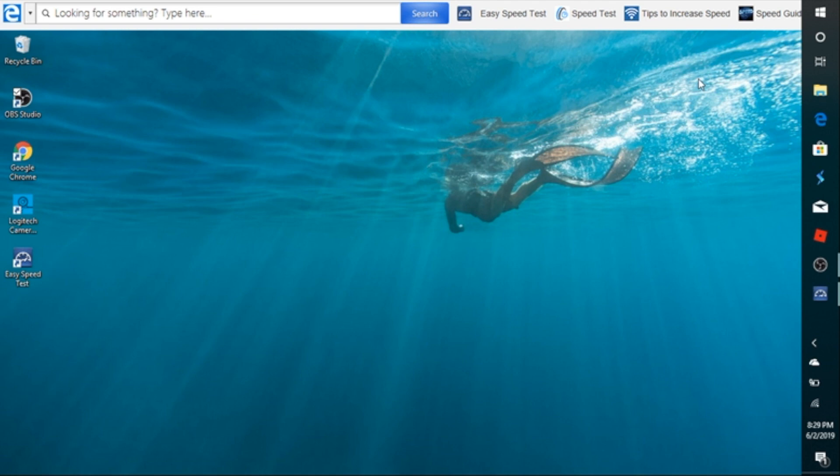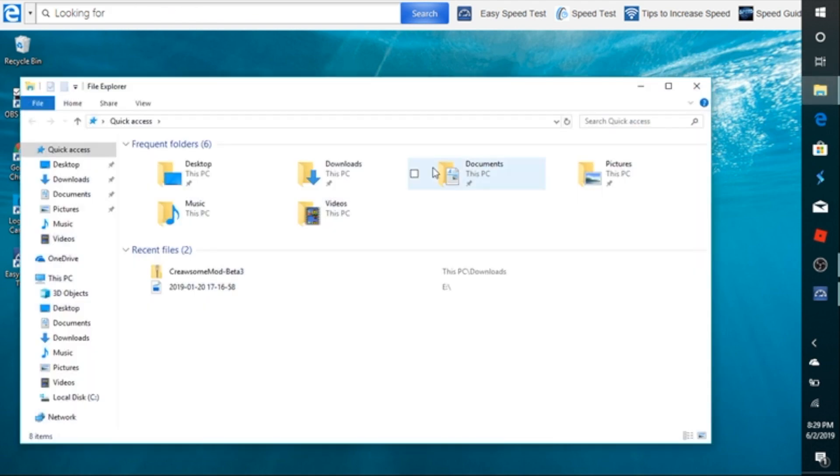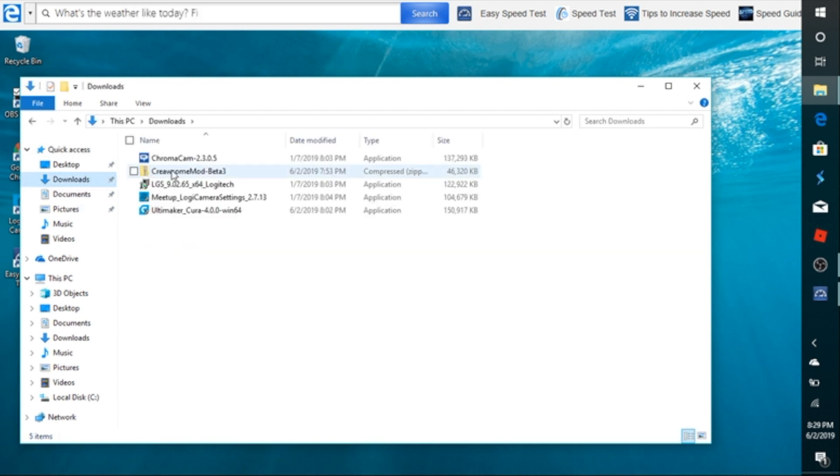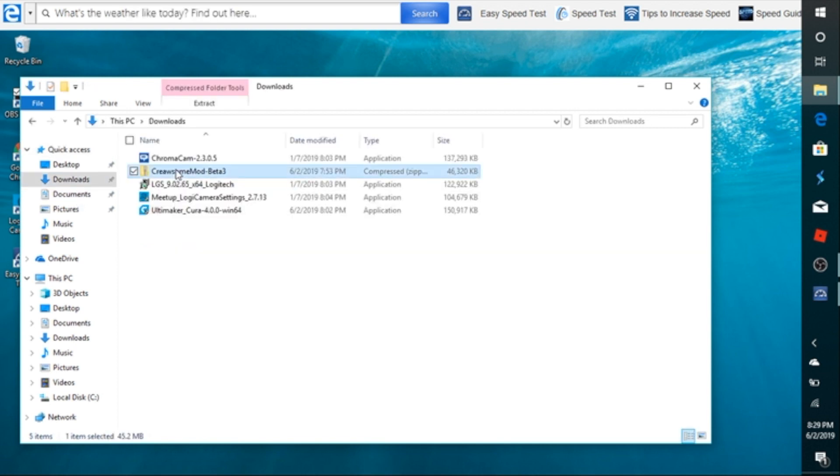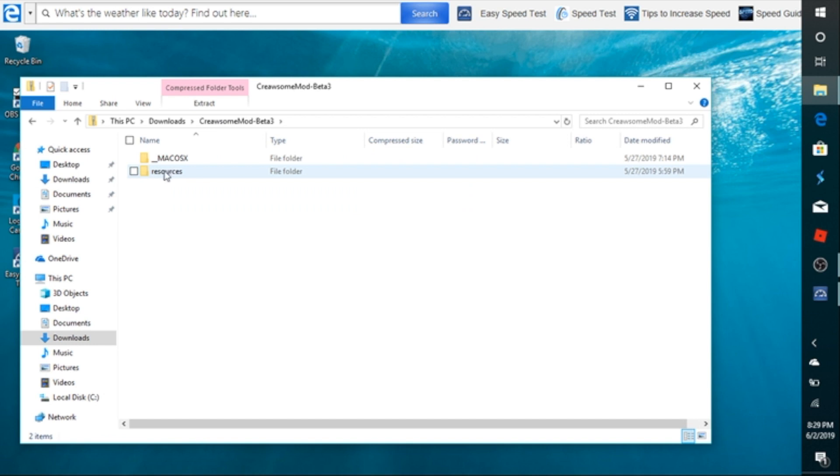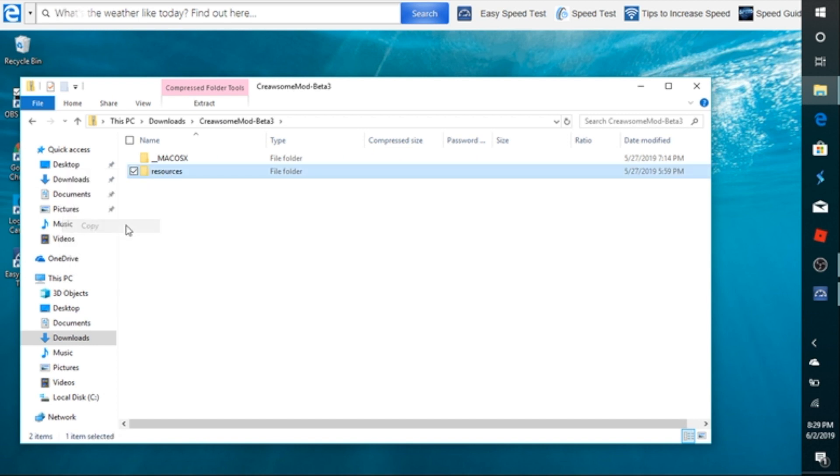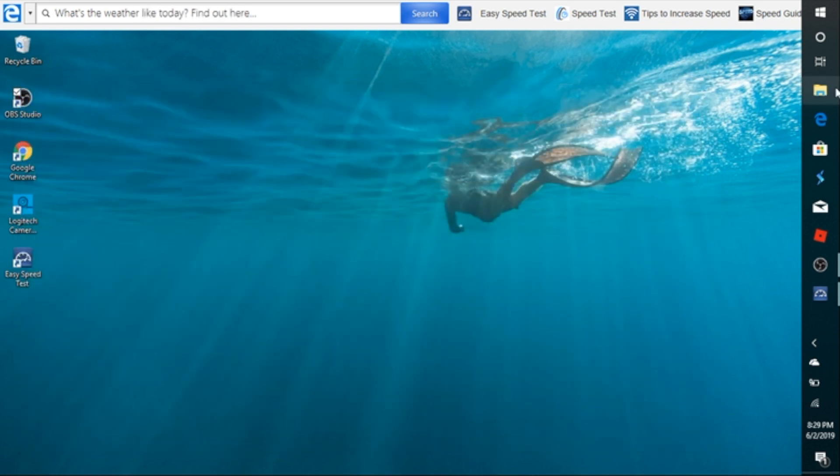Now for all my PC users. Once you've already downloaded the file, you need to click on your file folder. You're going to go to your downloads and that's where you're going to find the Creawesome mod folder. Click on it. Don't worry about the Mac. Copy the resources folder here. After you do that, close this window down.